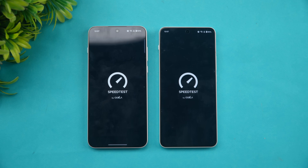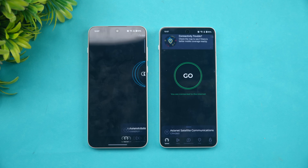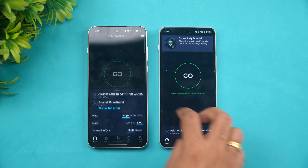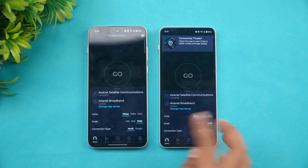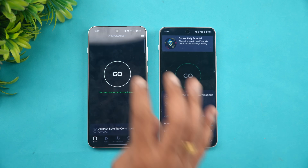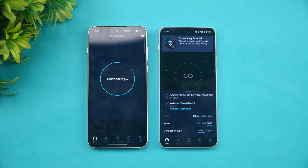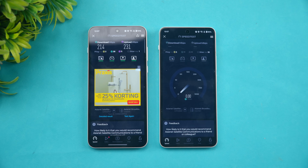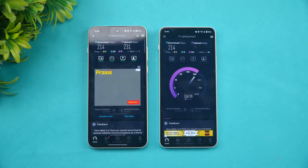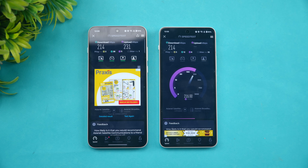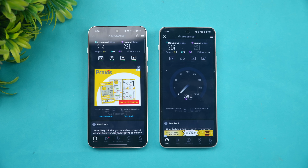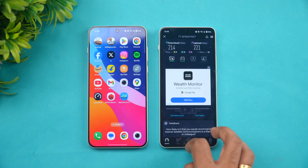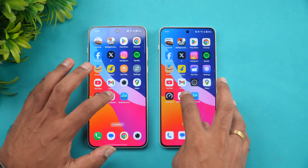Next let's look at the network speed of these two devices. We connected both devices to the same server and we're getting almost similar values — nothing much to differentiate between the two devices here.